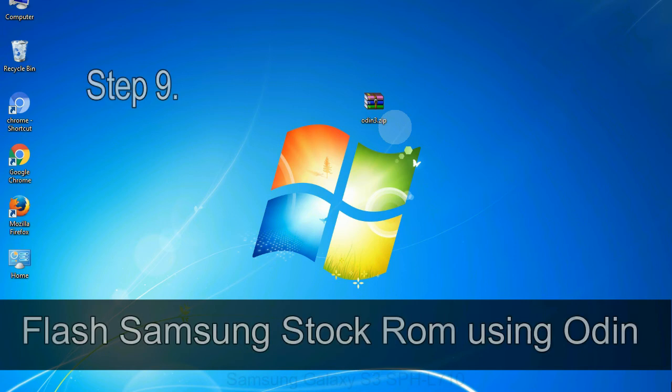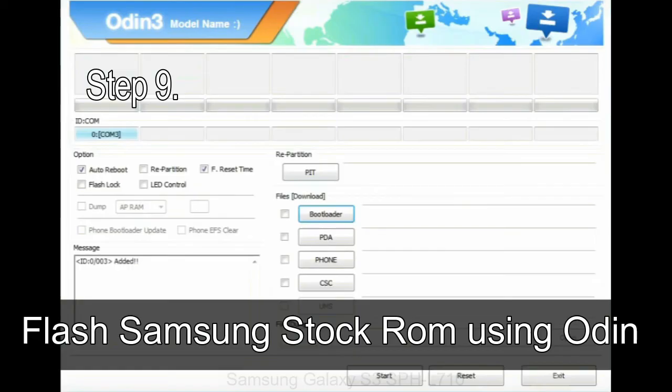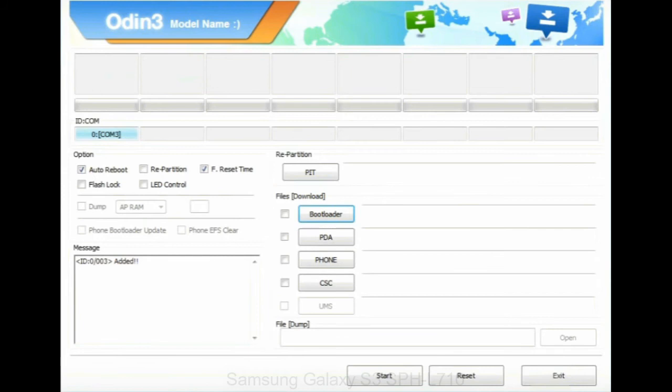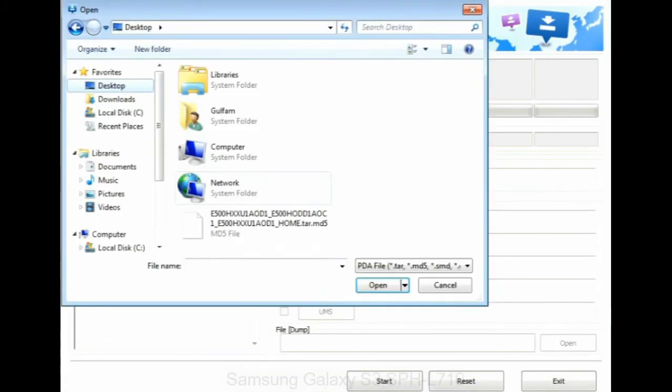Step 9: once your device detected by Odin, click on the PDA button and select the tar.md5 file that you have extracted.